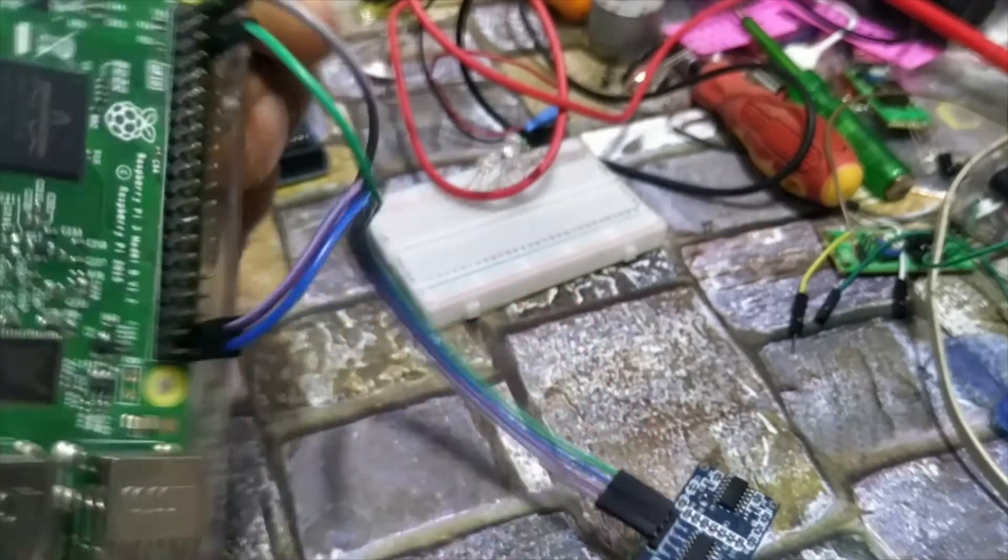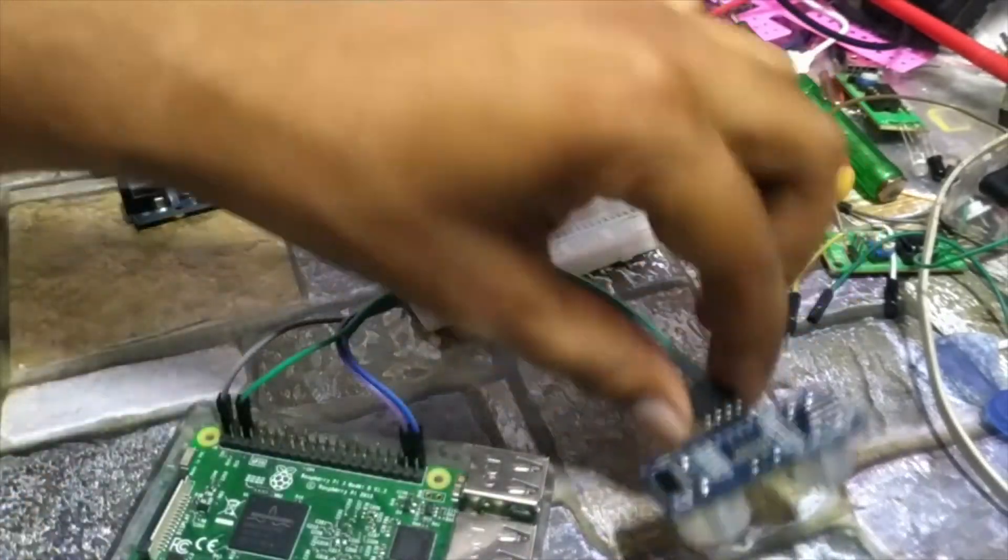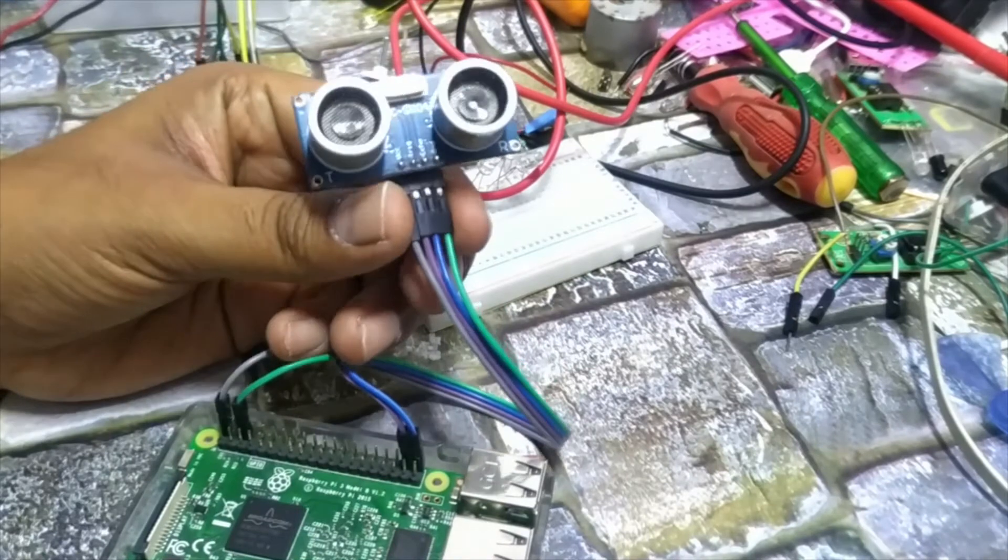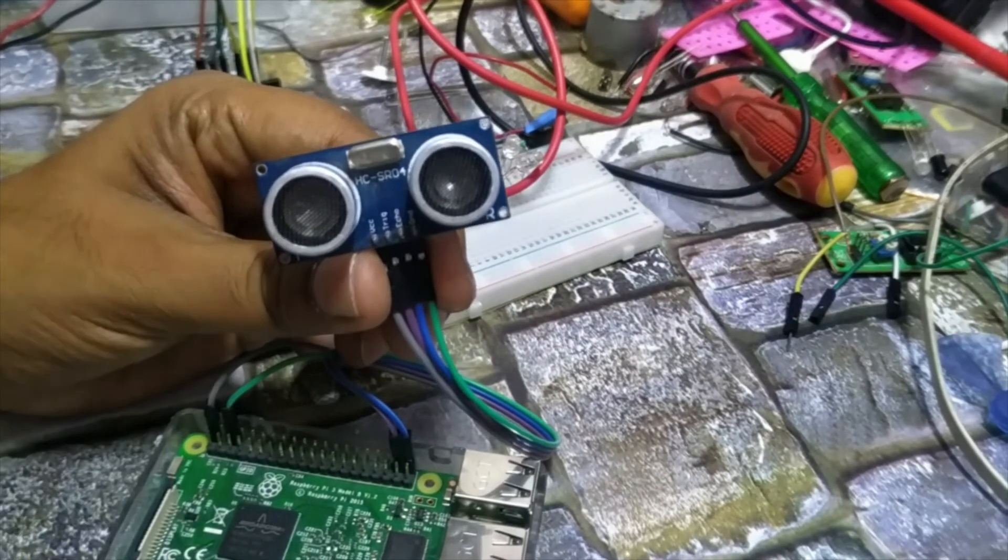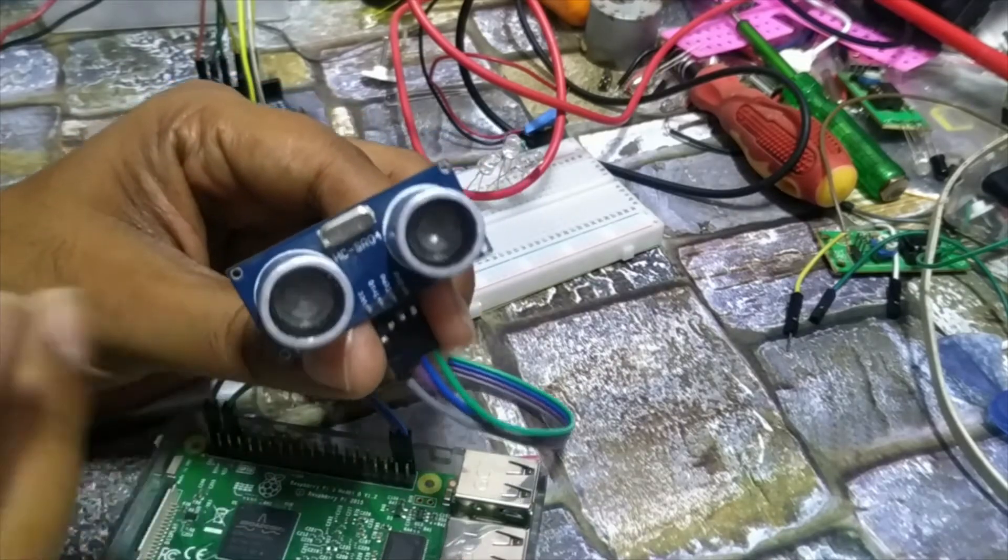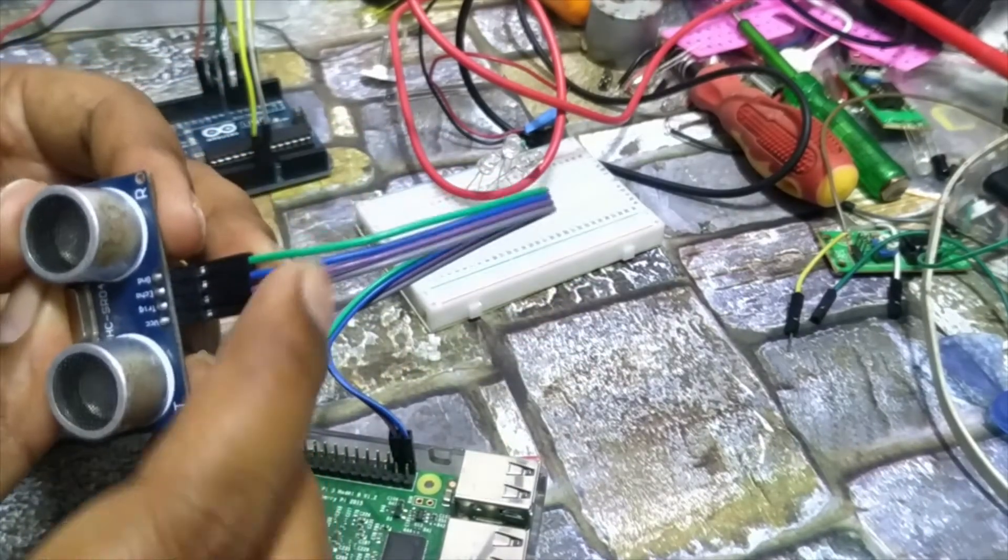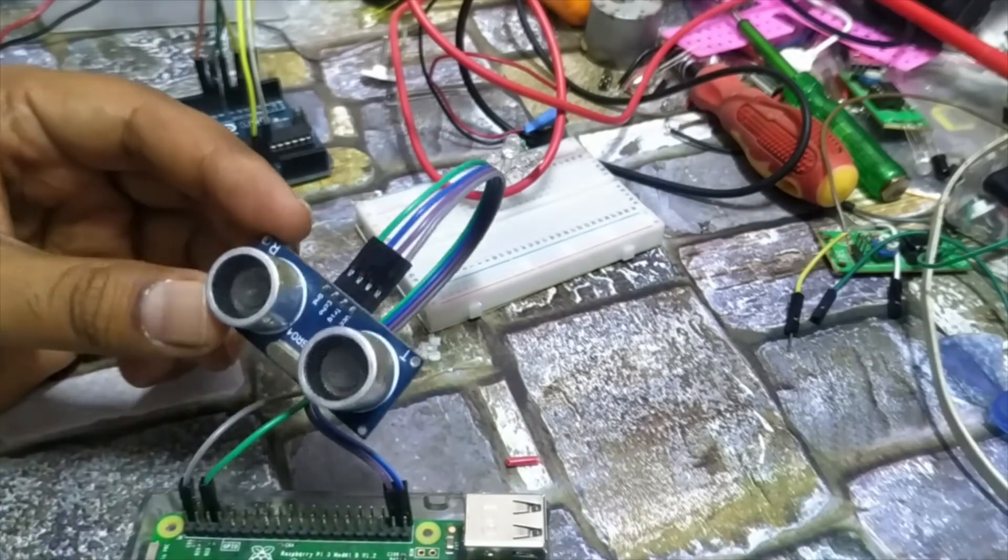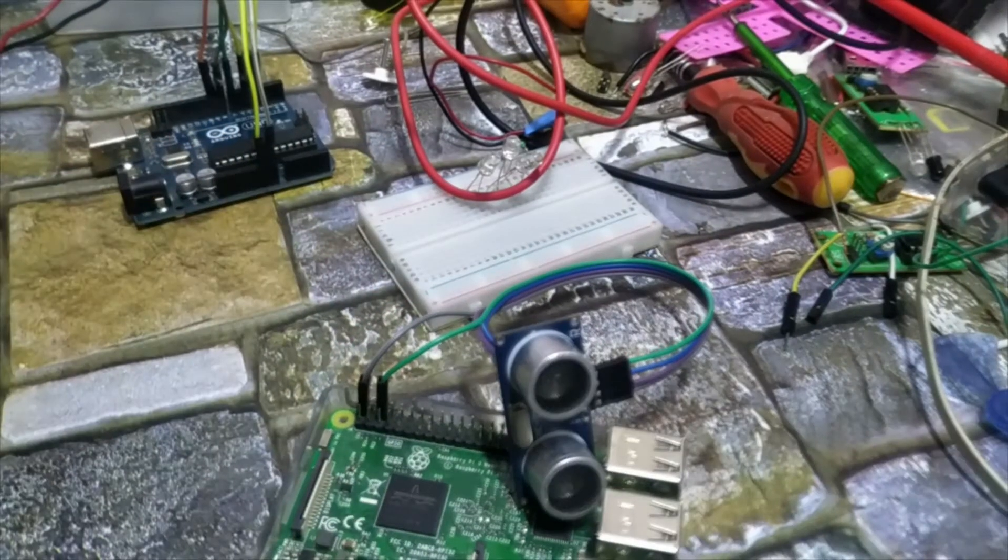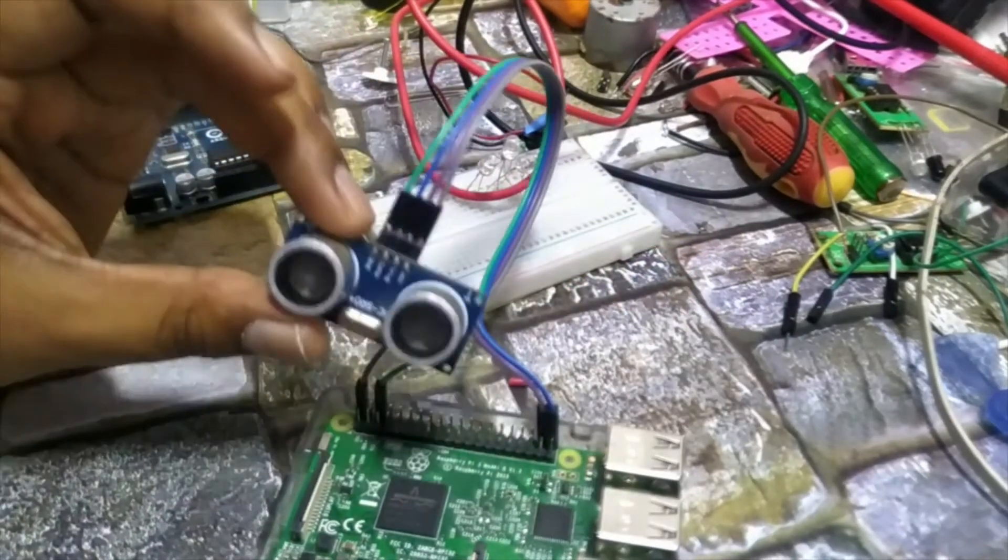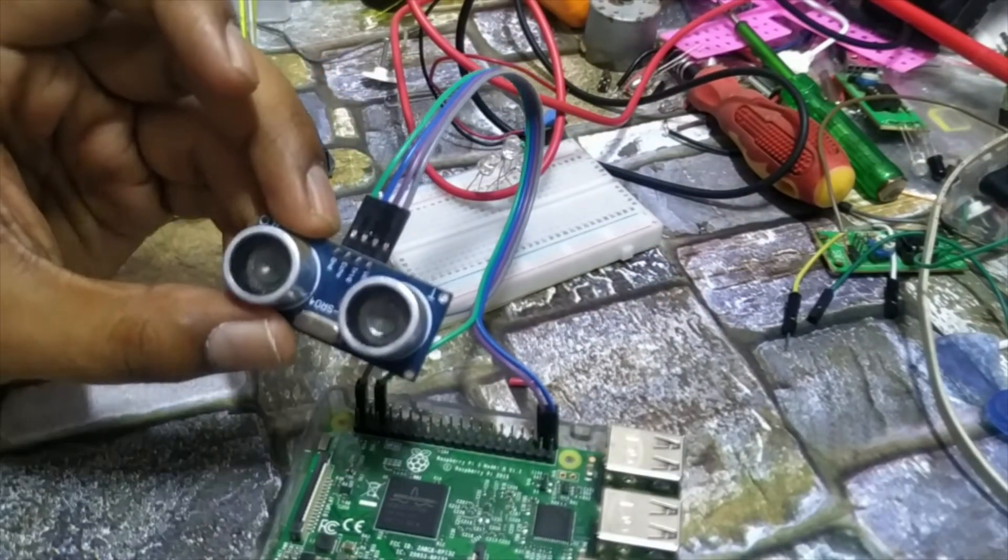Here it is completed. The pin connection has been completed and now we can use it by a program. We can take input and output and receive the output from the sensor using a Python program. So let's move to the terminal and we will see how we can use Python code to access this sensor.